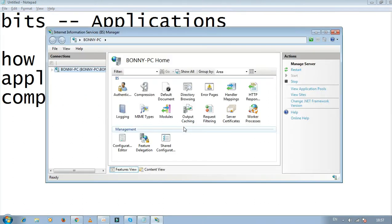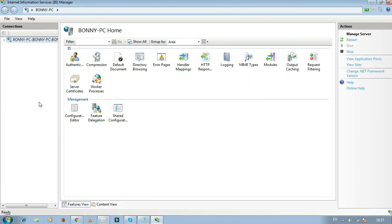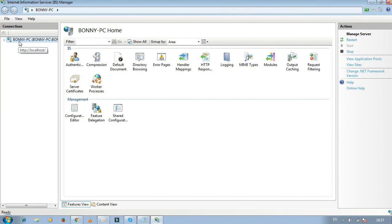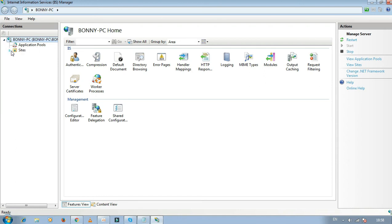In the Internet Information Services IIS Manager dialog box, you'll find many options. Don't mess with these. Just concentrate on the leftmost column where you'll find your system name. Expand it and you'll see several options listed.